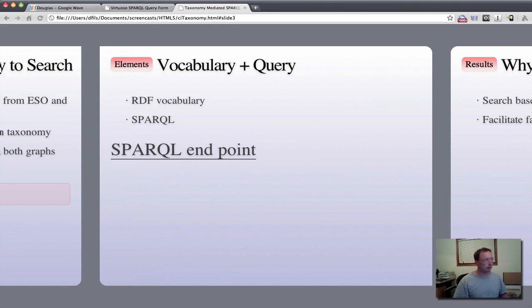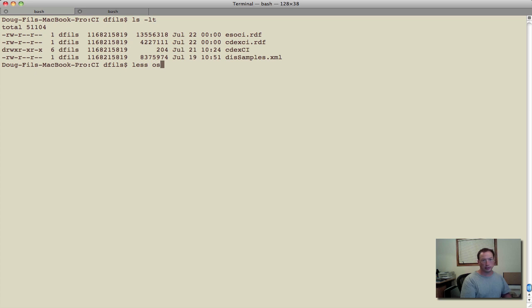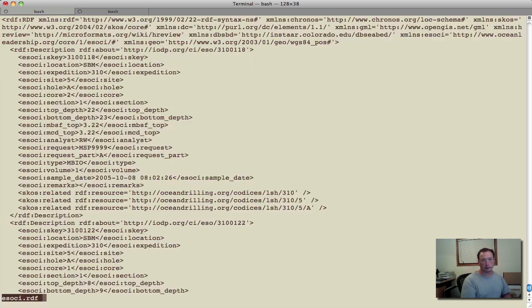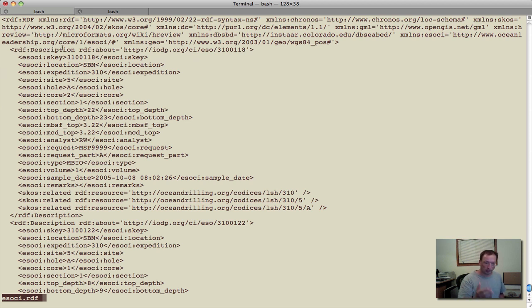So let's take a little look at what we're looking at in terms of data. If we look at the ESO data set that's coming back, we'll see that I've already converted this into RDF. For ESO, the source data is in XML, so the conversion to RDF was rather simple.